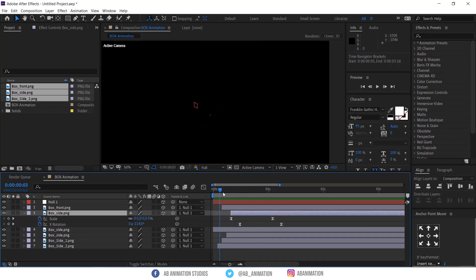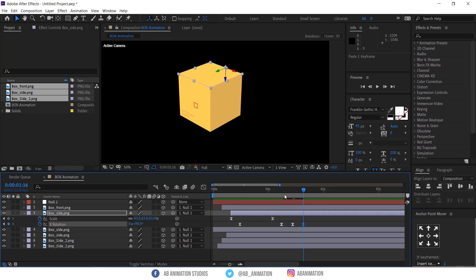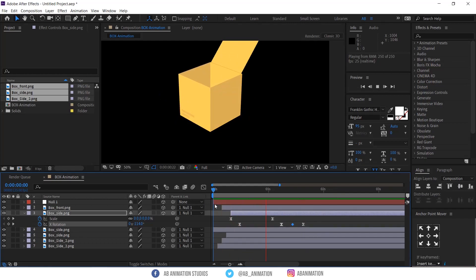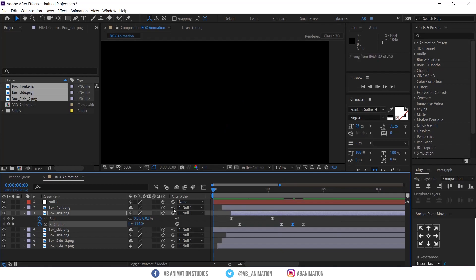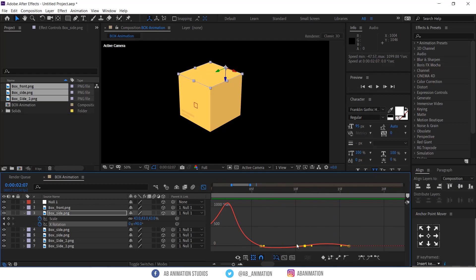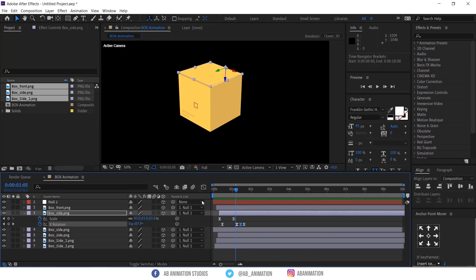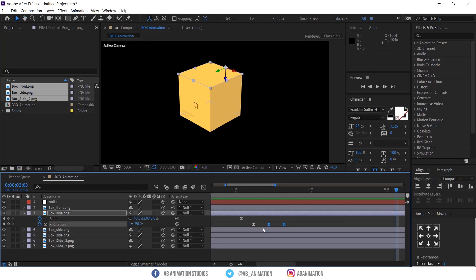Now I am giving the bouncing effect to this closing box layer. The animation is not getting proper, so we have to tweak the Graph Editor. This technique you can use in any place if you are going to do a bounce effect.